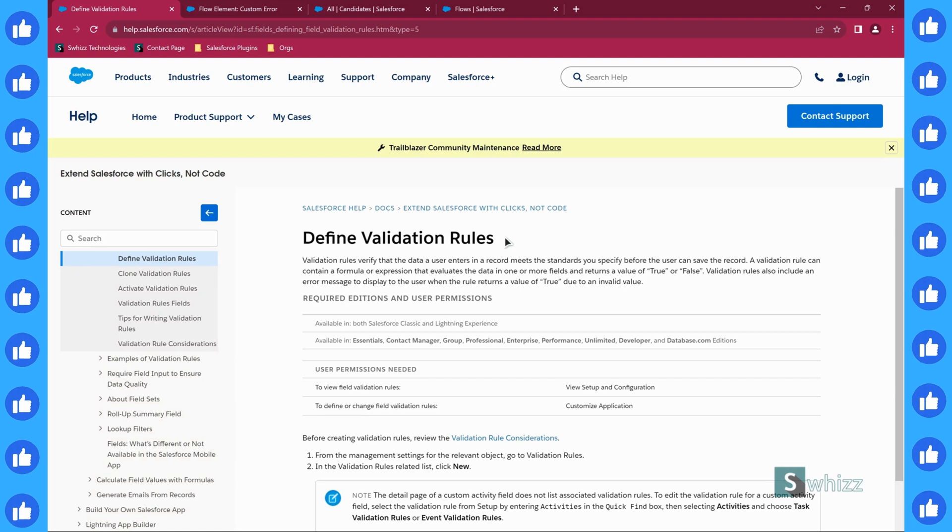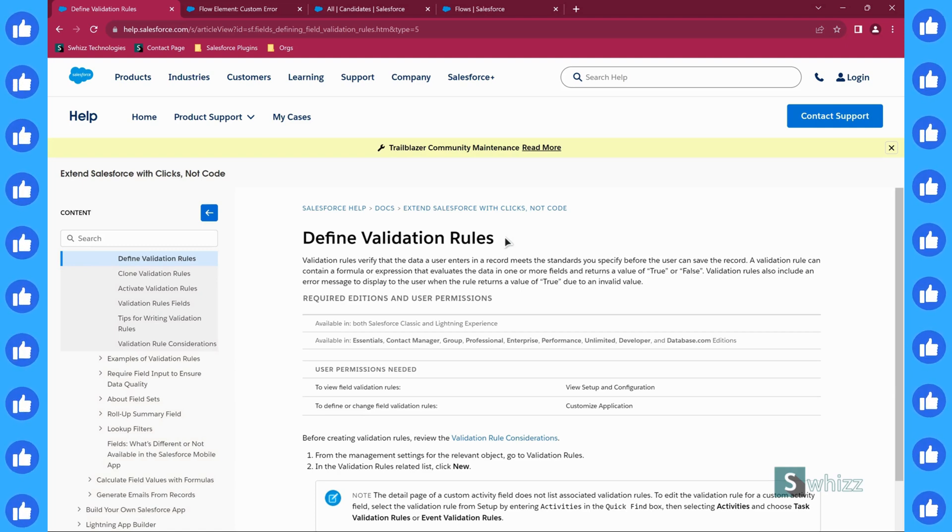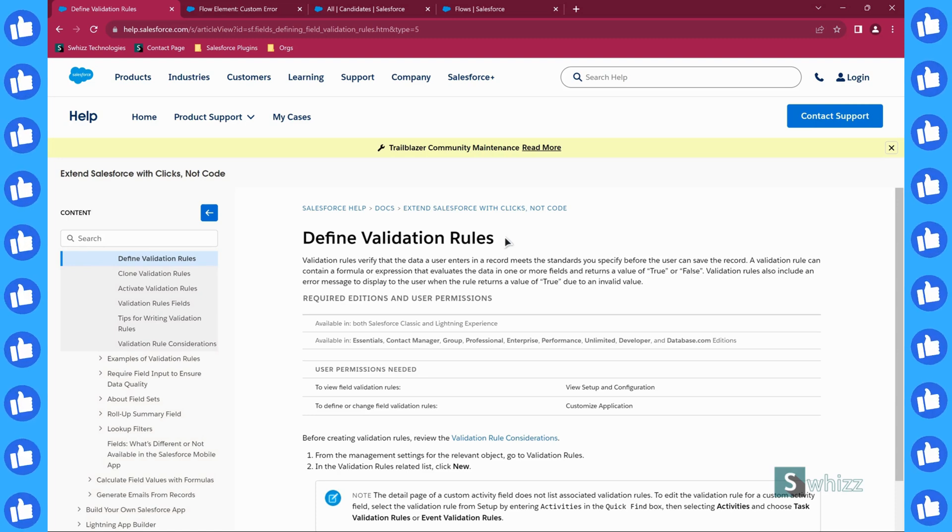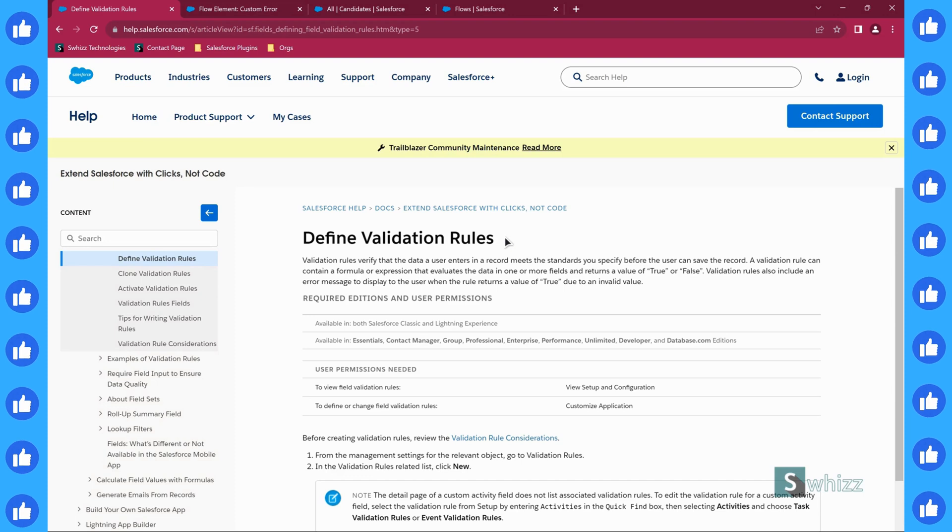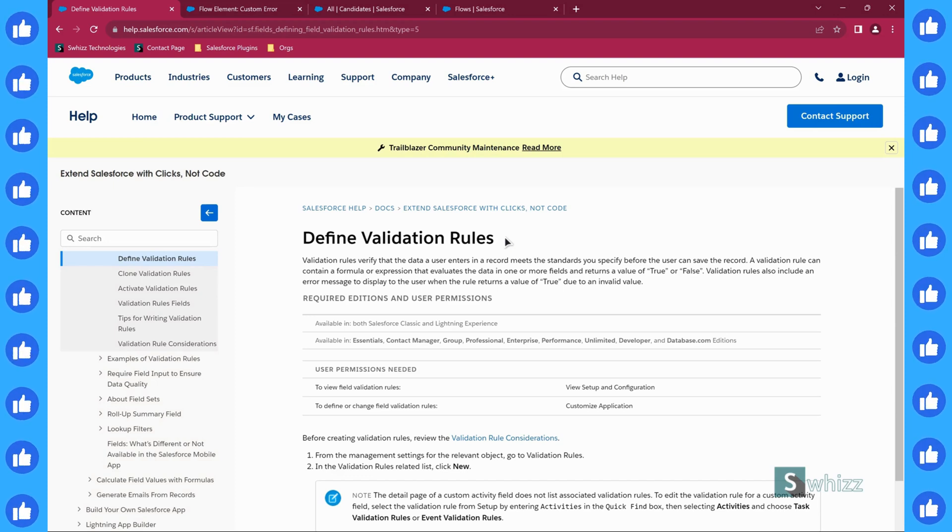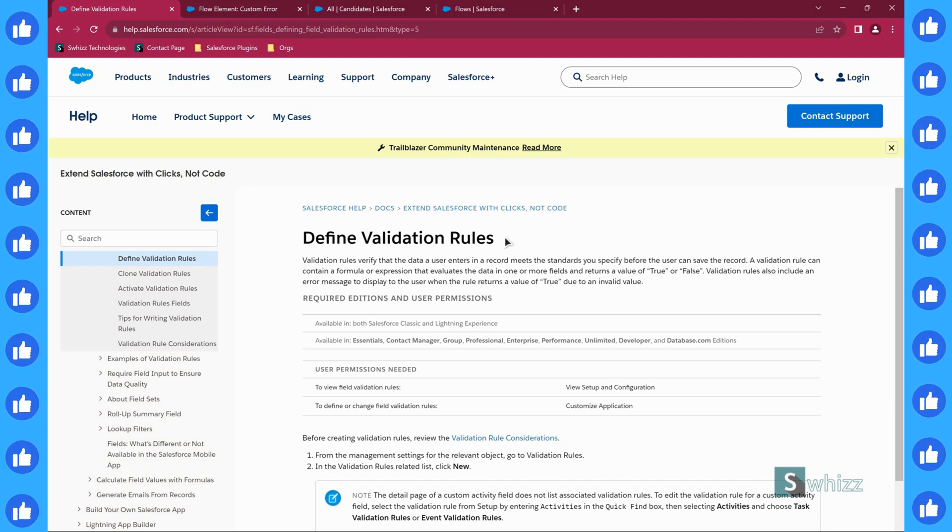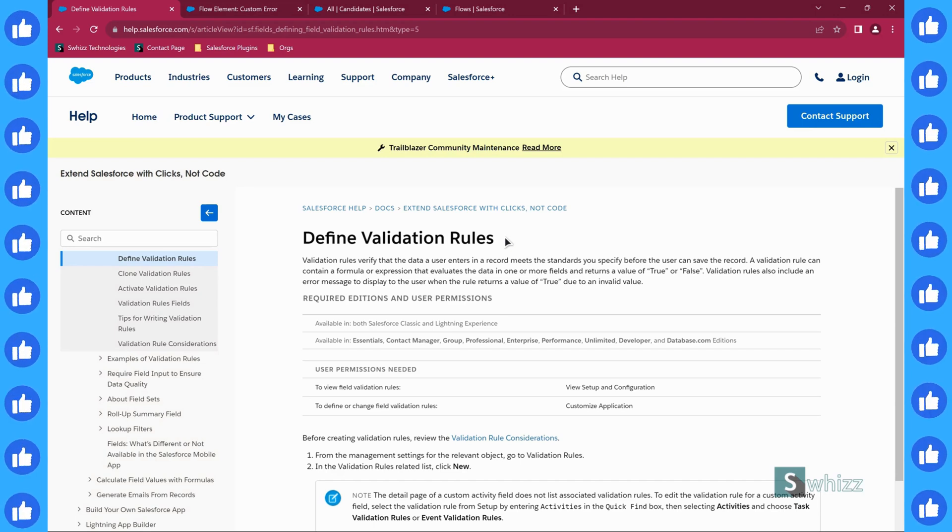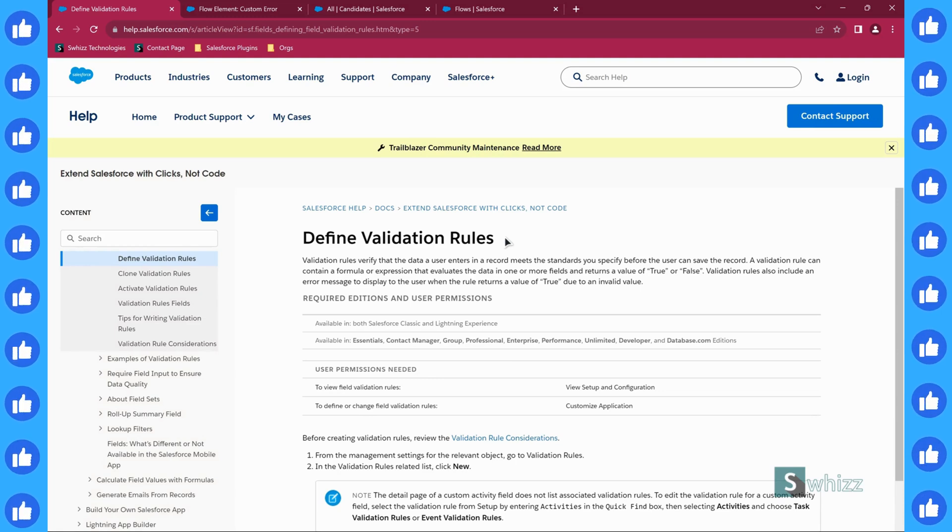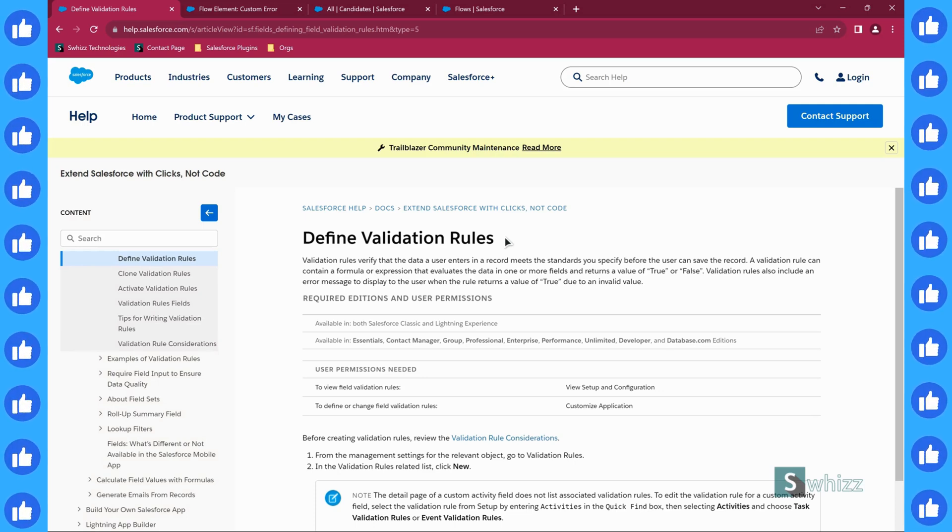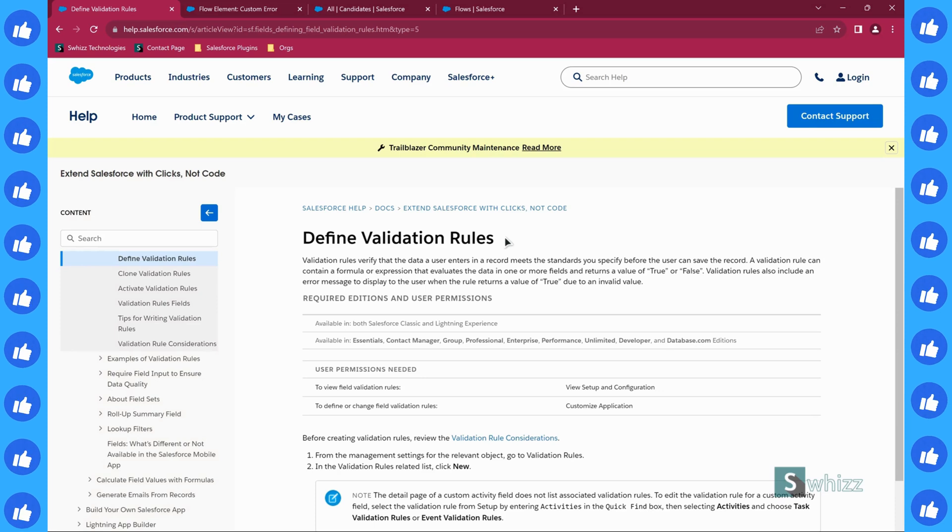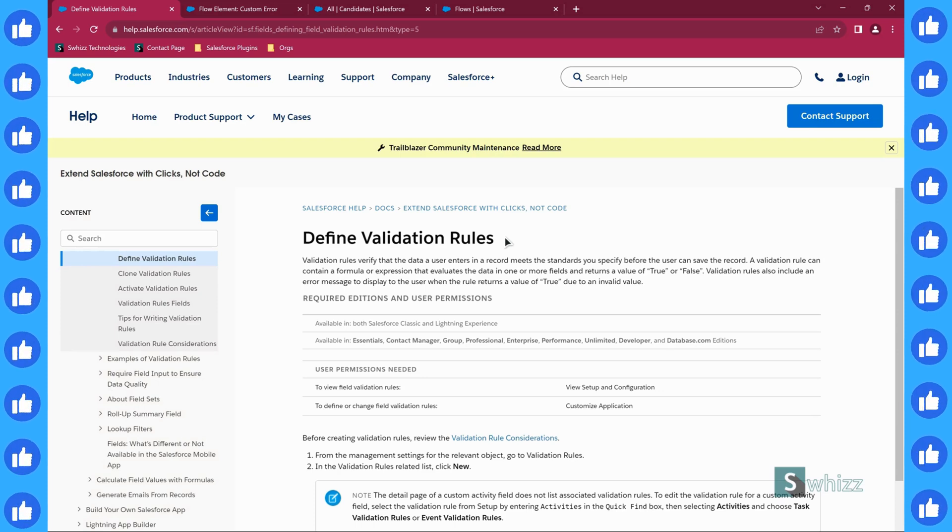What does a validation rule do? A validation rule is going to verify whether the data the end user is entering is up to the standards of the company or not. If it's not matching the standards of the company, then it's going to stop the record save and display an error message. If the data is complying with the company's standards, it's going to continue saving the record.